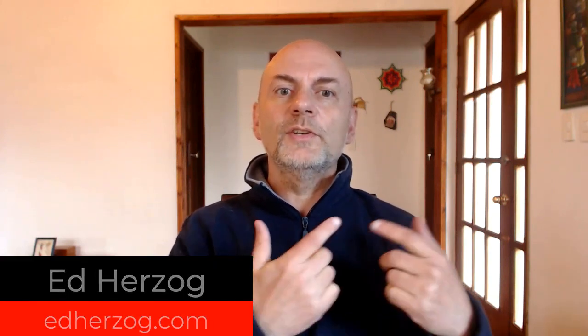Hi there, this is Ed Herzog with edherzog.com and today I want to show you the different color correction options that you have with the Movavi Video Editor. So let's head to the computer and see what you can do in terms of color correction.